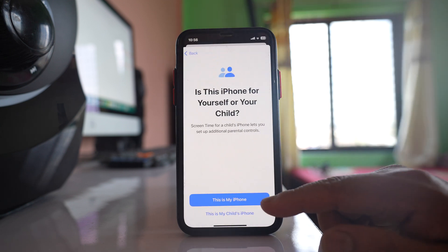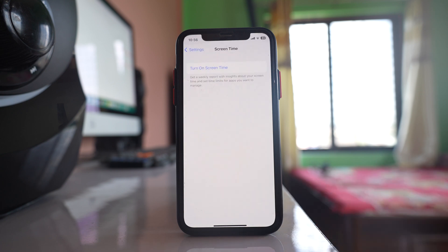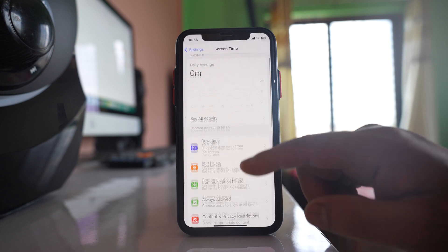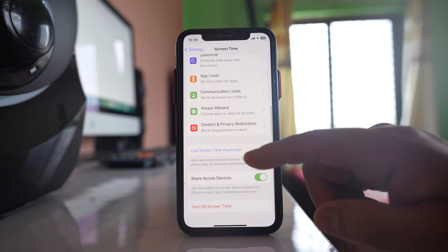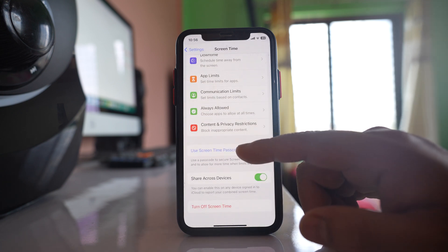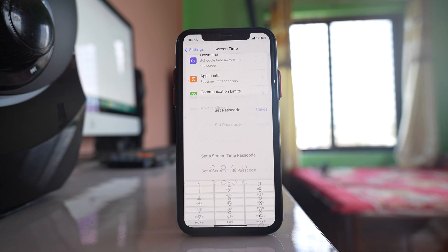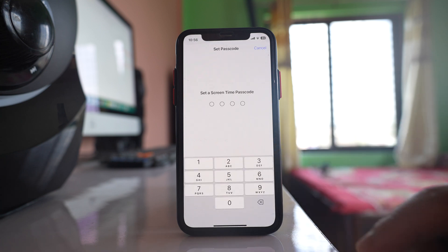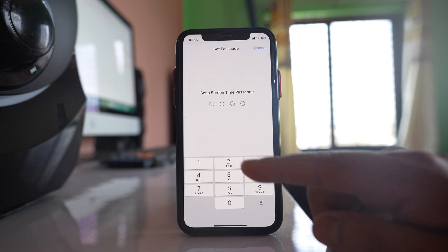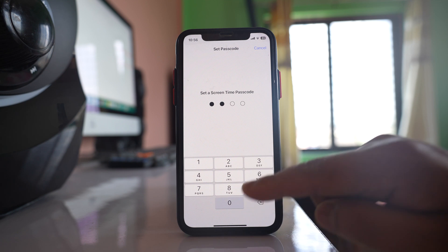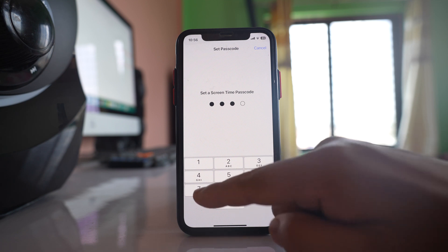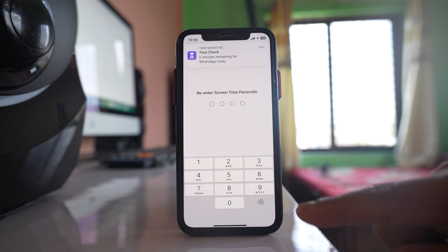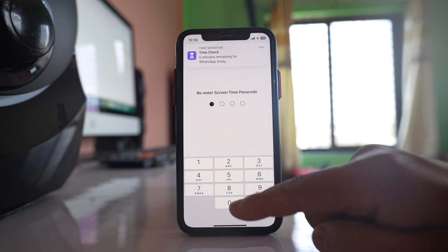Select 'This is my iPhone.' Now go to the option 'Use Screen Time Passcode' and enter a passcode for Screen Time, then re-enter it again to confirm.